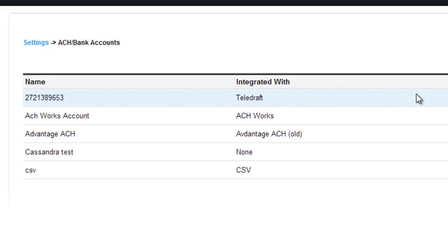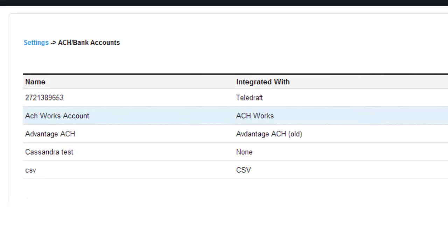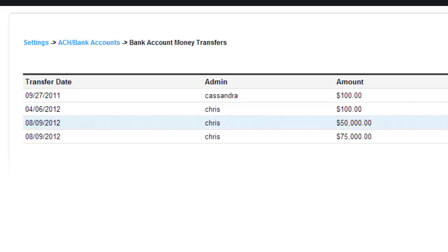But here, this one is with Teledraft. And actually, we will work with ACH Works because they have money in their account already. But once you set up your account with your software, it's really easy to watch where your money goes when it comes in and out.